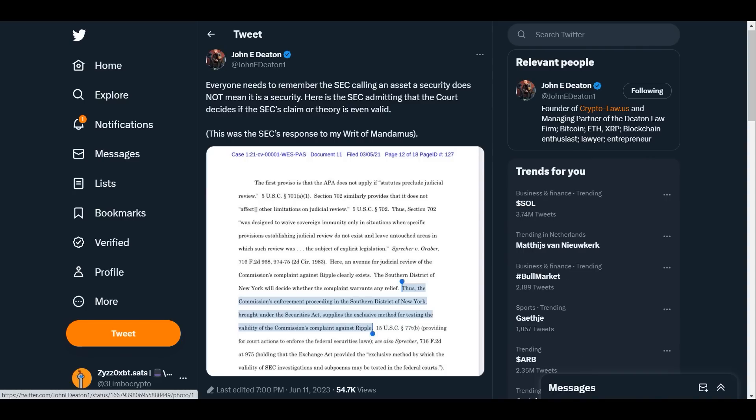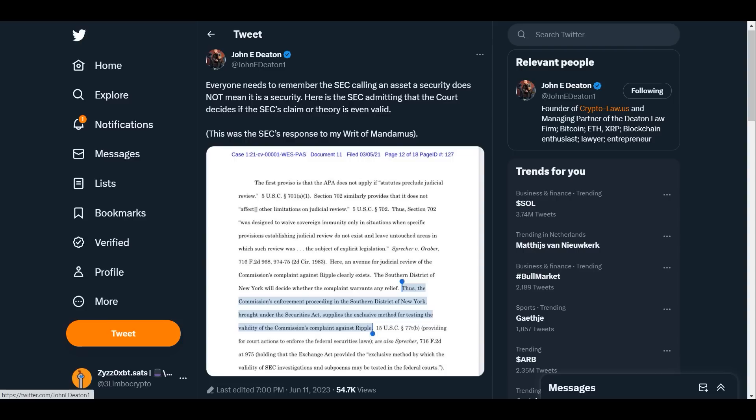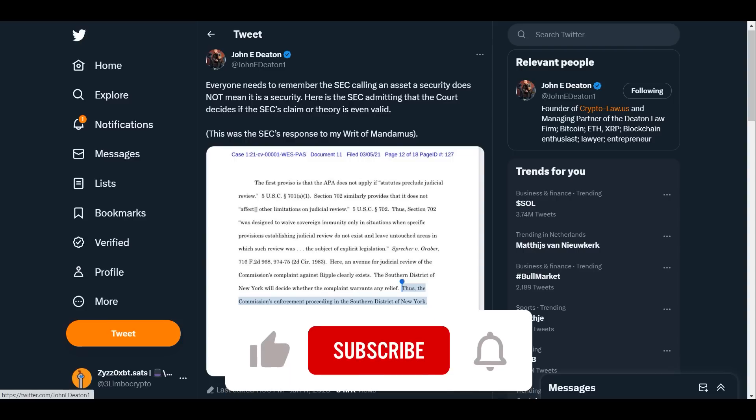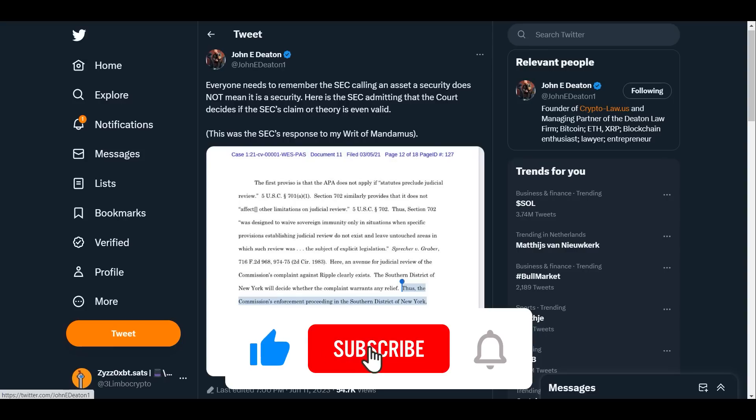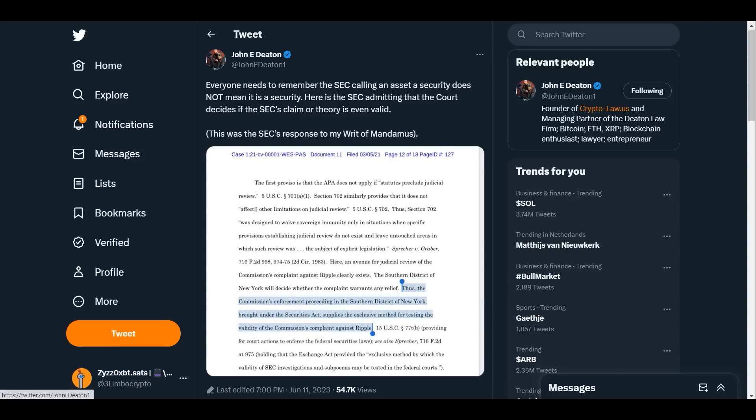Everyone needs to remember: the SEC calling an asset a security does not mean it is a security. Here is the SEC admitting that the court decides if the SEC's claim or theory is even valid. You have to ask yourself, Gary Gensler has been put before Congress and has been humiliated there. They literally laughed at him. They asked him questions which he could not answer. Now ask yourself this: if we can see that Gary Gensler is not doing a good job, why is Congress still holding back? This is something with urgency and they know that.